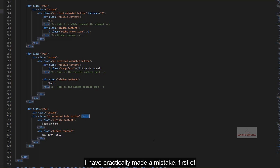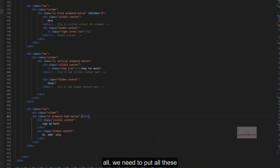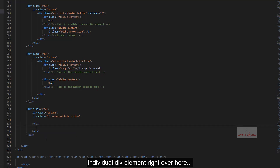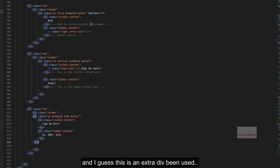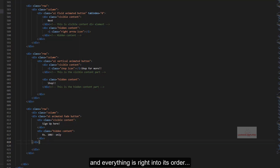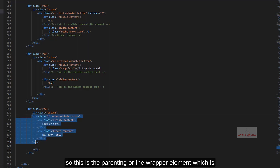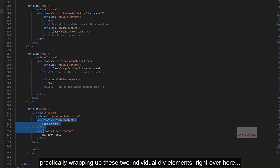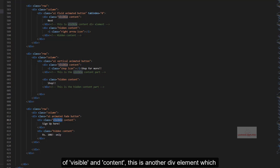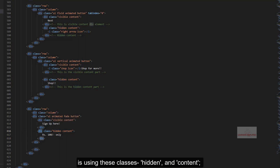I have made a mistake. We need to put all these contents inside this individual div element, and it seems there was an extra div being used. Now everything is in the right order. This is the parent wrapper element wrapping the two individual div elements — the first div using the class visible and content, and the second div using the class hidden and content.